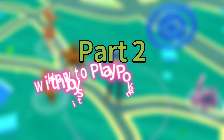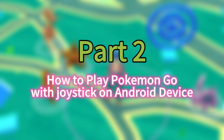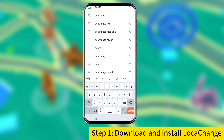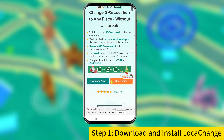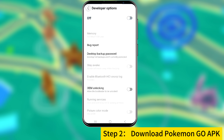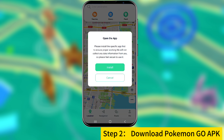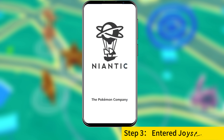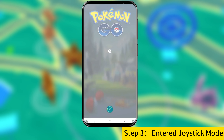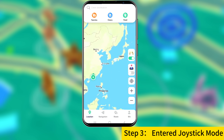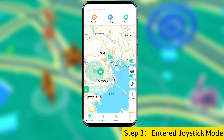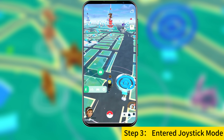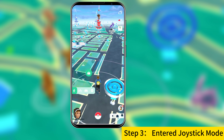Next, let's see how to use Pokemon Go Joystick on Android. First, search and download Loka Change on your device. Then, utilize Loka Change to download the Pokemon Go APK. Once the download is complete, log into your account and activate Joystick mode. After setting up the Joystick, return to the game interface to seamlessly enter Joystick mode.